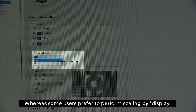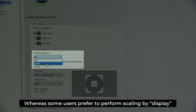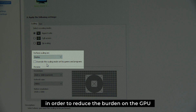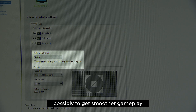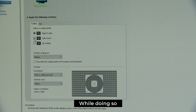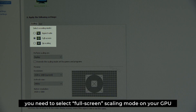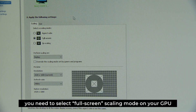Some users prefer to perform scaling by display in order to reduce the burden on the GPU, possibly to get smoother gameplay. While doing so, you need to select full screen scaling mode on your GPU.